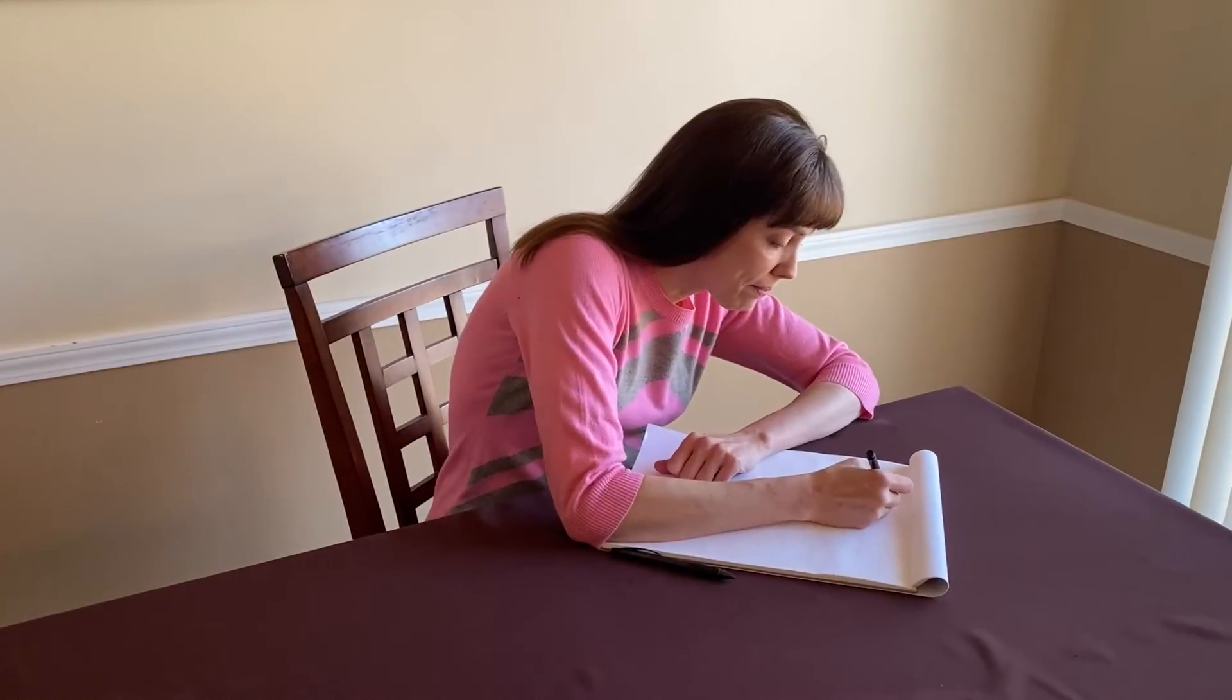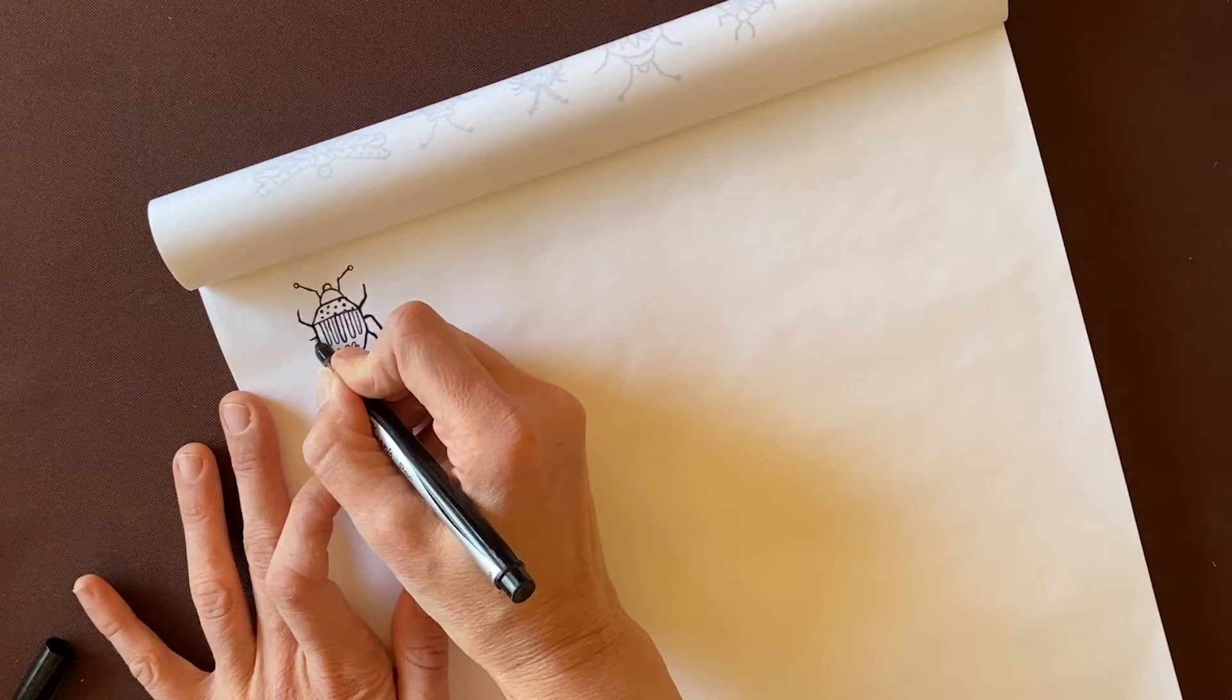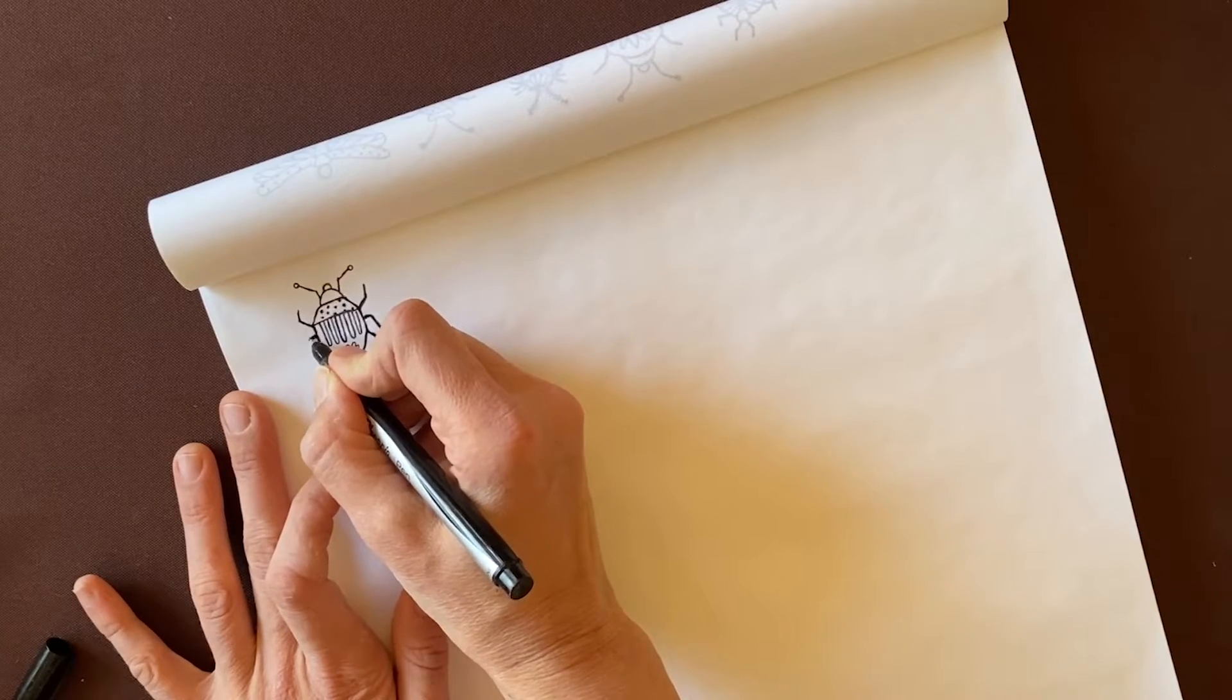Hi, this is Anne with Graphic Design How To, and today I'm going to show you how to vectorize and clean up a scanned black and white hand drawing in Adobe Illustrator. And this is actually an excerpt from my brand new Skillshare class, From Sketchbook to Surface Pattern Design in Adobe Illustrator.